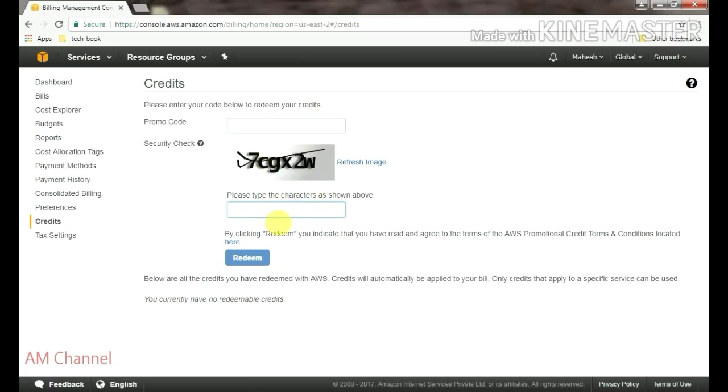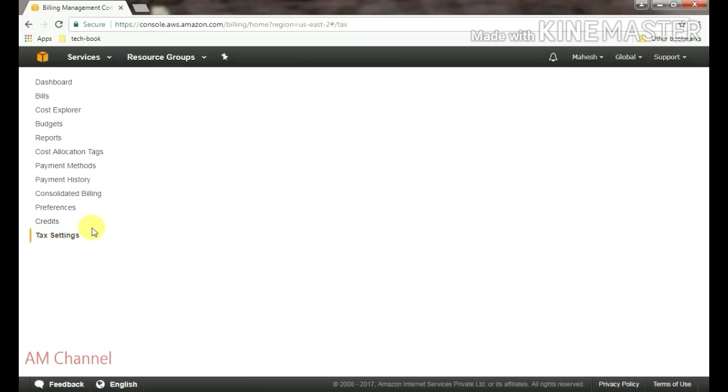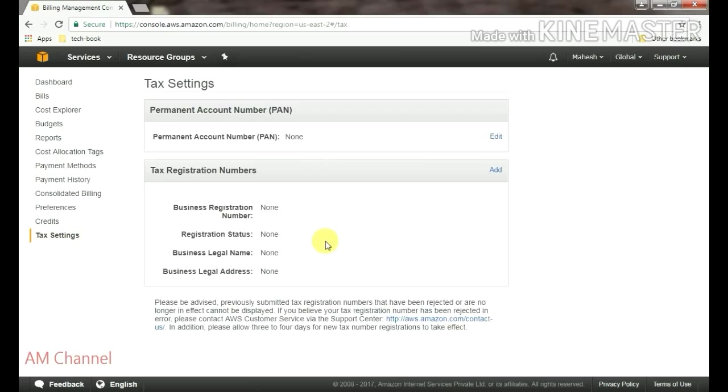And from here you can see tax settings. In tax settings, you have to add your tax details and your business registration details here.